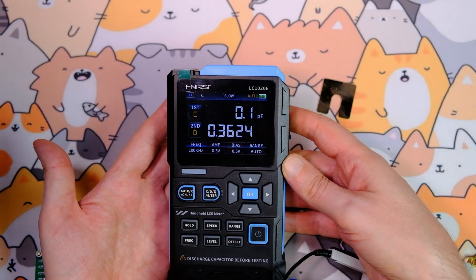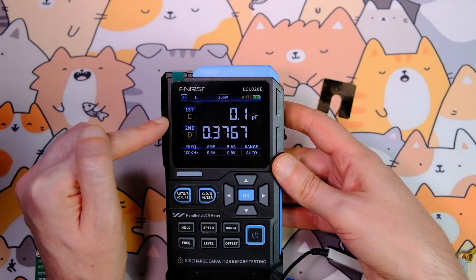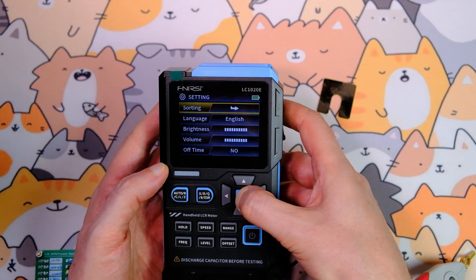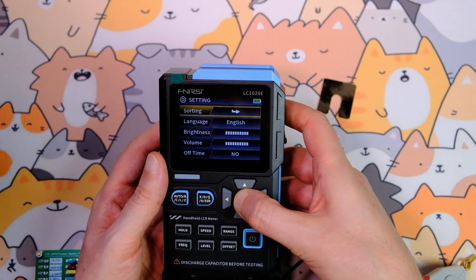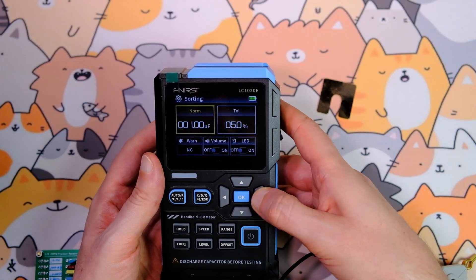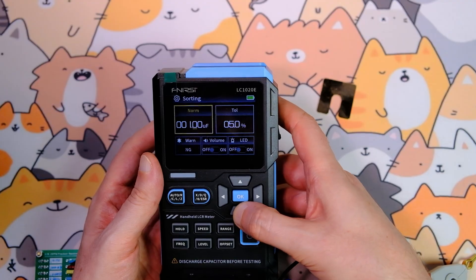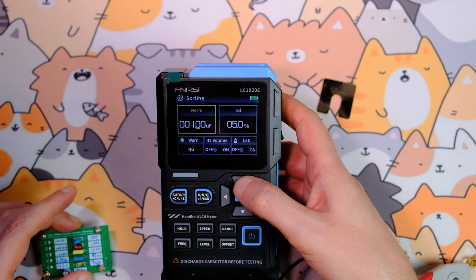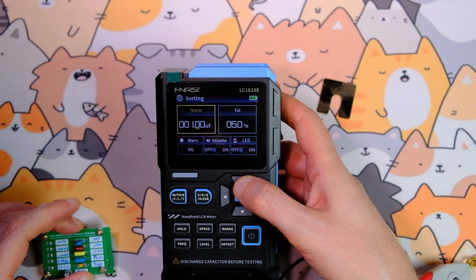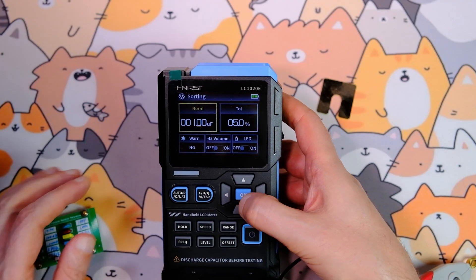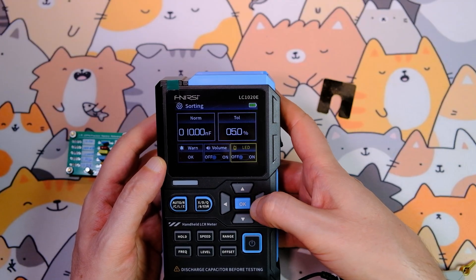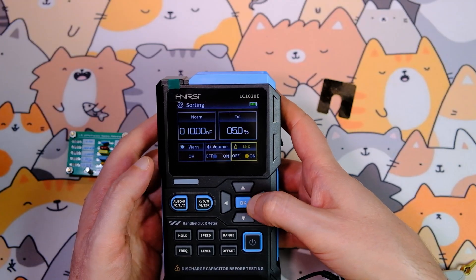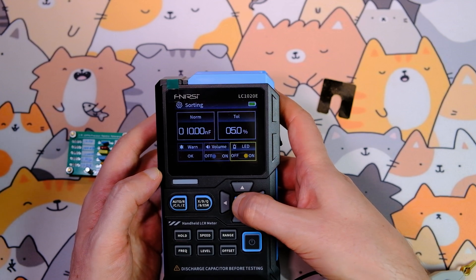The device has a sorting mode. For example, to sort capacitors by capacitance, first select the parameter capacitance, press OK, go to the menu, and look for Sort. Here you set a target value and the allowed deviation. I have a precise 10 nanofarad capacitor, so I'll set the target to 10 nanofarads with a 5% deviation. The indication of compliance is an OK text, plus audible and visual alerts. Choose a convenient indication mode and exit the menu.